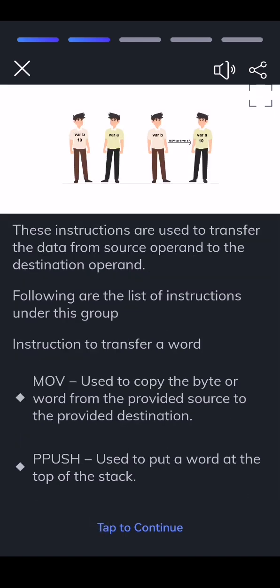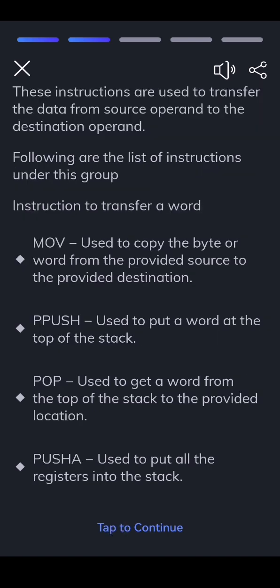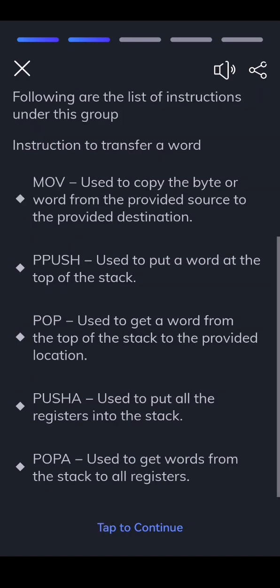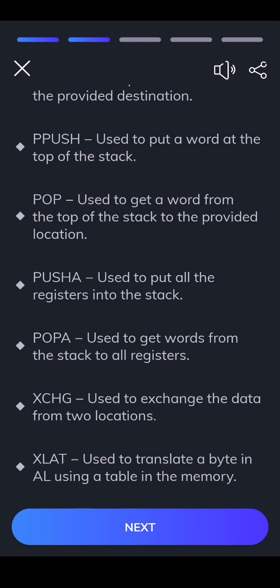PUSH — used to put a word at the top of the stack. POP — used to get a word from the top of the stack to the provided location. PUSHA — used to put all the registers into the stack. POPA — used to get words from the stack to all registers. XCHG — used to exchange the data from two locations. XLAT — used to translate a byte in AL using a table in the memory.